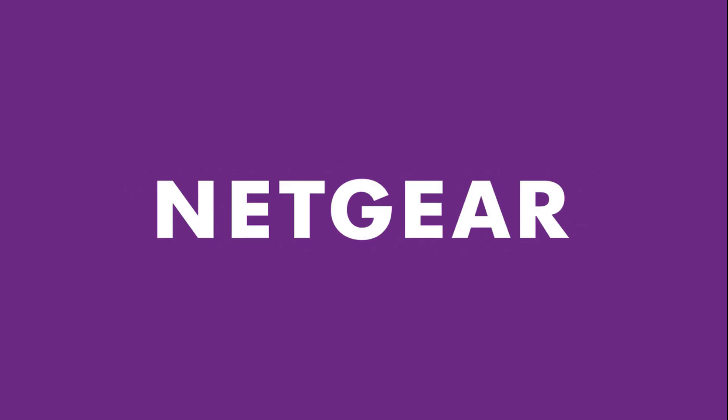Congratulations. You now know how to change your Netgear Wi-Fi name. Thanks for watching.